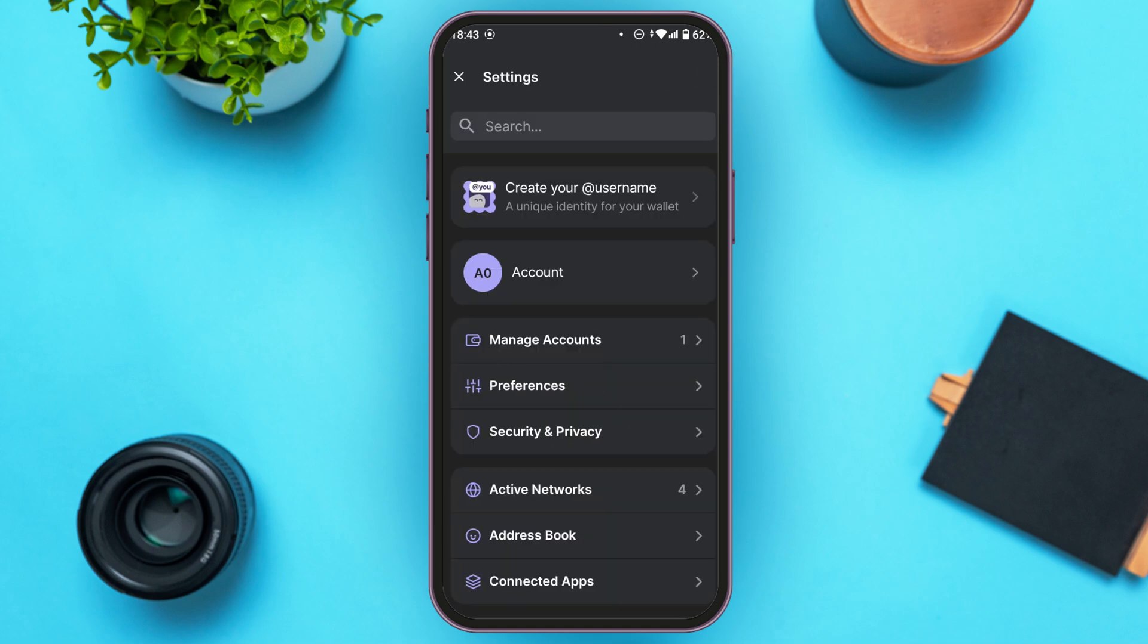You'll be led to your settings interface. In this interface you'll be able to find several settings options including manage accounts, preferences, security and privacy, active networks, address book, connected apps, etc.